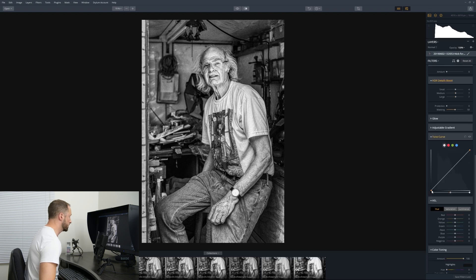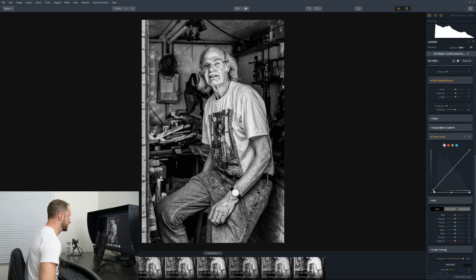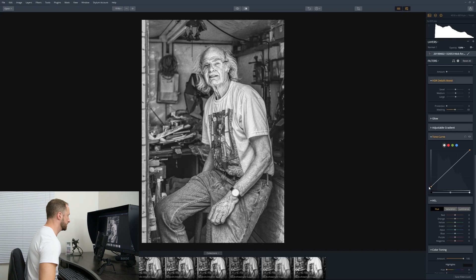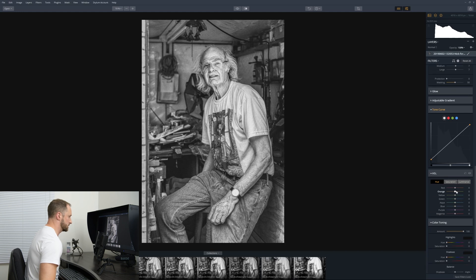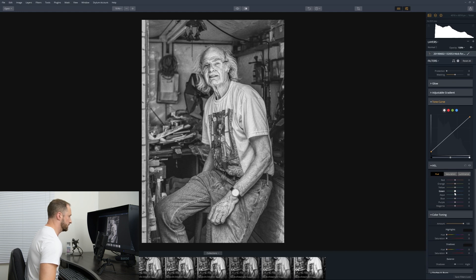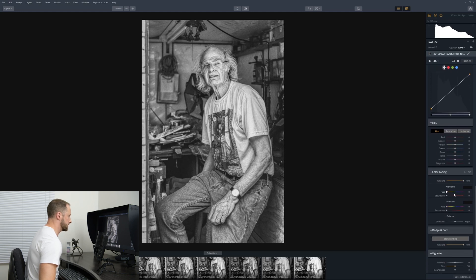With the tone curve, what we could do is move the blacks up slightly just to give it a slightly washed-out look. We could bring the whites down as well if we wanted to. As I say, we're going for a more illustrative look here, so I think we'll leave that where it is.